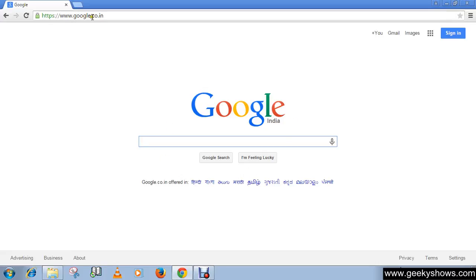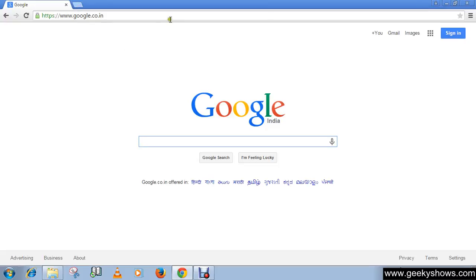The website is www.google.co.in. Now we want to open another website, but we do not need to launch Google Chrome again. Instead, we can create a new tab in the same browser by clicking once on the new tab icon.